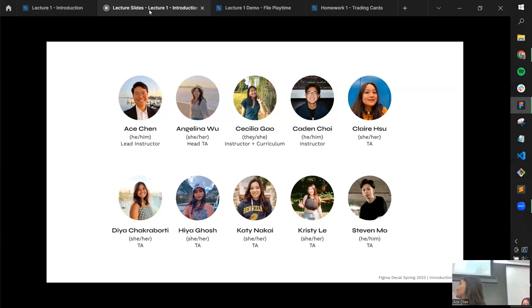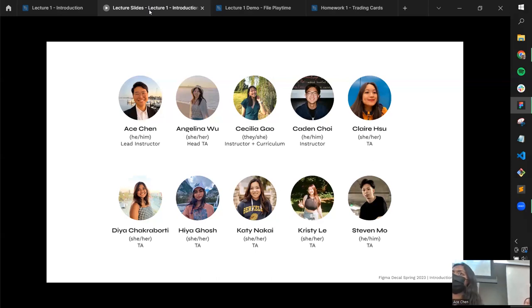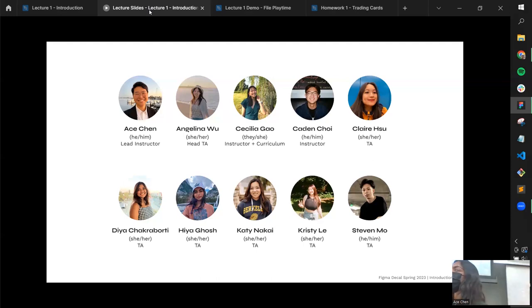My name is Hia, I use she/her pronouns. I'm a cog sci major and a sophomore. I took the DeCal Spring of last year and really liked it — this is my first time TA-ing. My favorite thing to do in Figma is making cute little animations, illustrations, stickers, flyers, and slideshows.